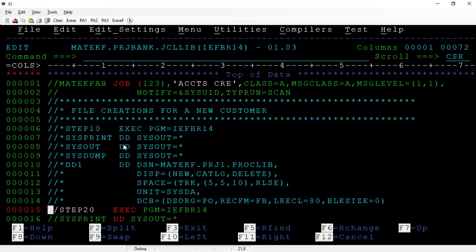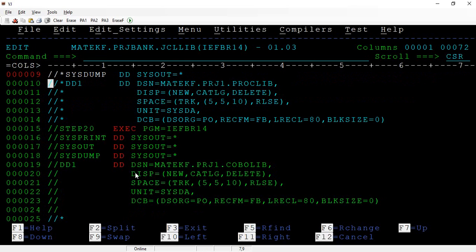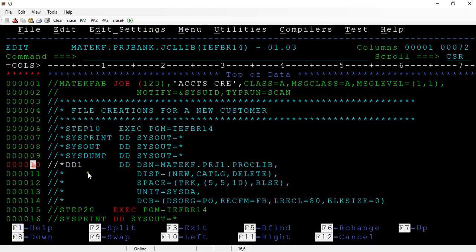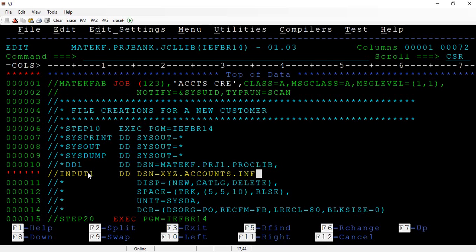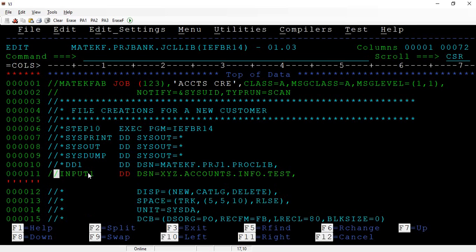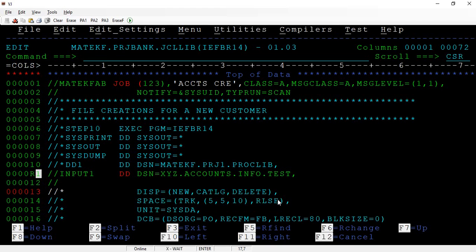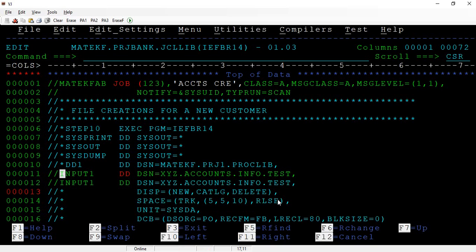Another importance of commenting is when you are trying to test something. For example, if this is a COBOL program and you have used an input DD statement like '//INPUT1 DD DSN=ACCOUNTS.INFO', which was received from a test file, but now you want to use a different dataset - in that case you want to keep the original line as reference. What you can do is repeat the line, make a comment on the old one, and write the new line below it.